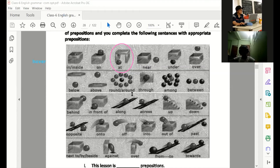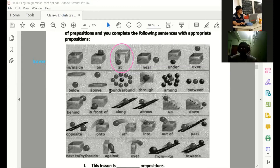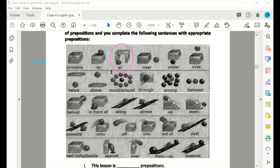The ball is surrounded by many balls. Surrounded by many balls. So, there are so many balls going around one ball.